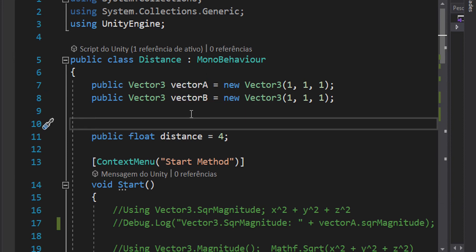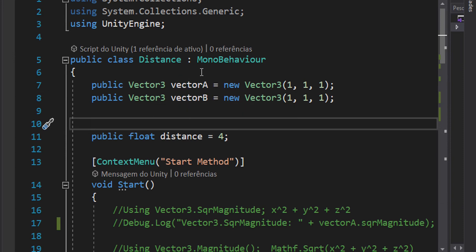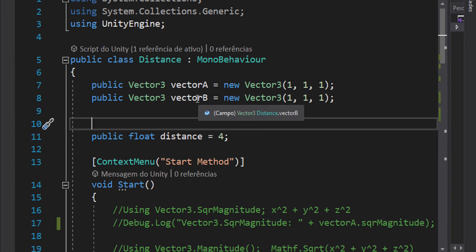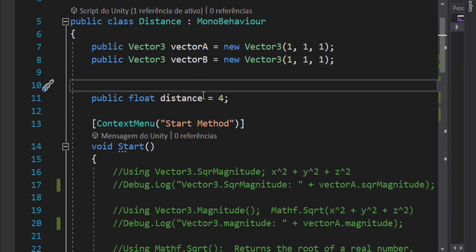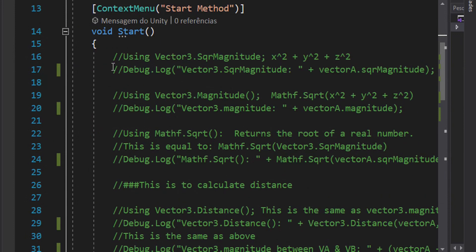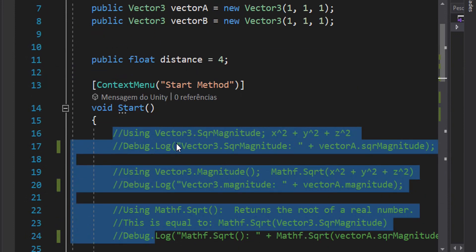When calculating distance, we can imagine that vector A is the position of one object and vector B is the position of another object. The distance between the two objects is the magnitude of the subtraction of those two vectors. We can use any of these three functions to calculate that distance exactly.